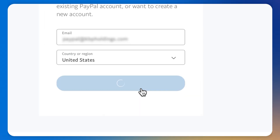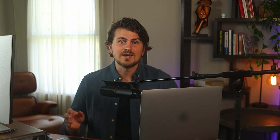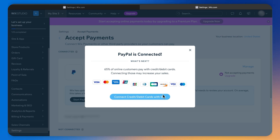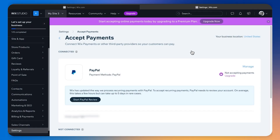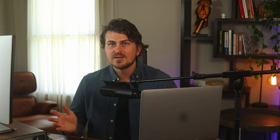Now let's click connect, then click next. We read and accept PayPal's terms and conditions, then click agree and connect. PayPal is now integrated into our Wix website — and we did it before our coffee even gets cold. We just need to head back to our Wix website and click start PayPal review, which could take a few days, then we're good to go accepting PayPal payments.